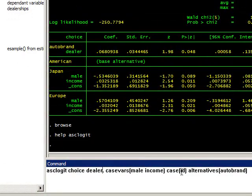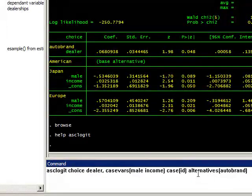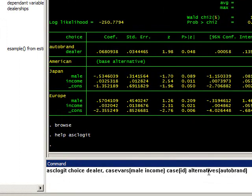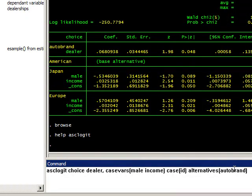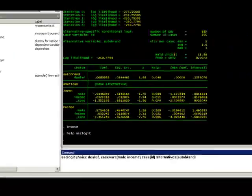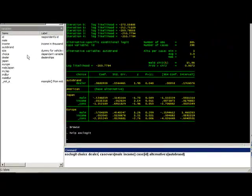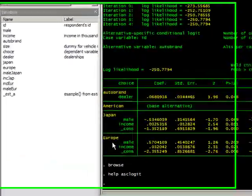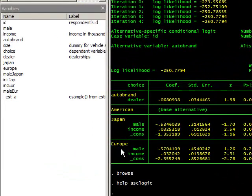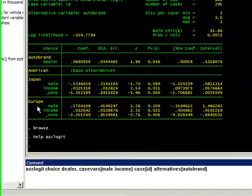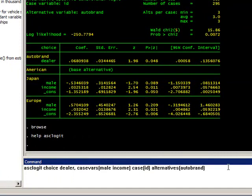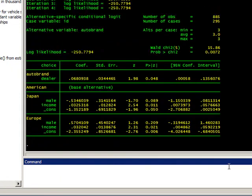The 'alternatives' command tells the model what variable contains the alternatives. In this case, 'autobrand' is the variable that tells the model that the three alternatives are American, Japanese, and European.